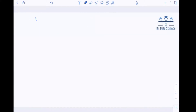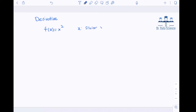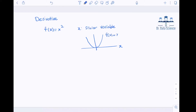The first thing that we need to know is derivative. Derivative is useful to find changes in a function when we have a function like f of x equals to x squared, where x is a scalar variable. This is something that we have seen in calculus, so we know that this function looks like f of x equals to x squared.